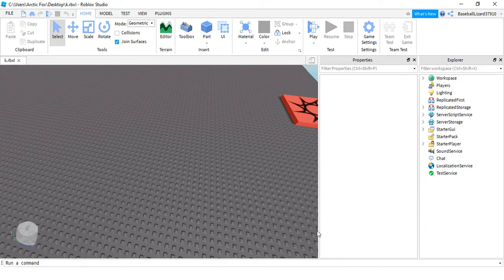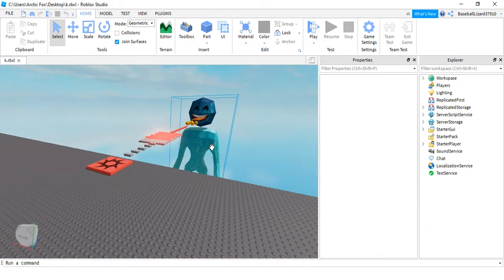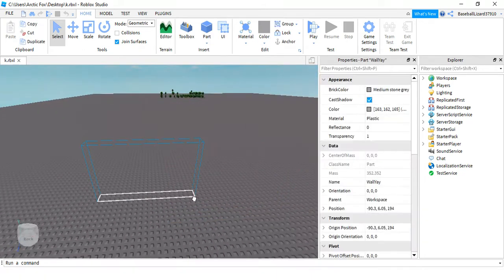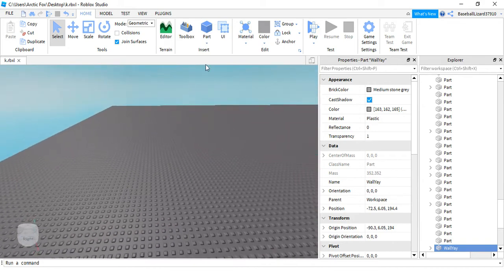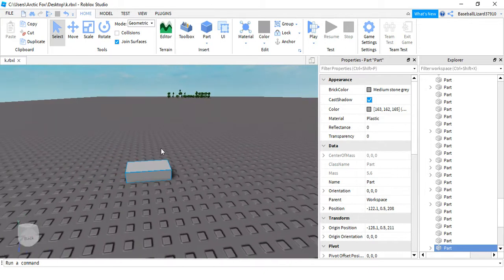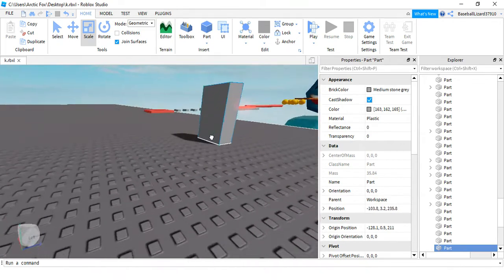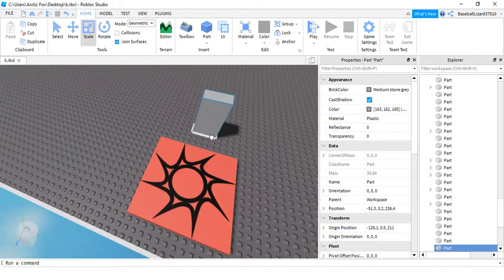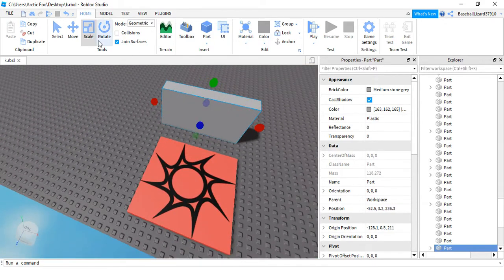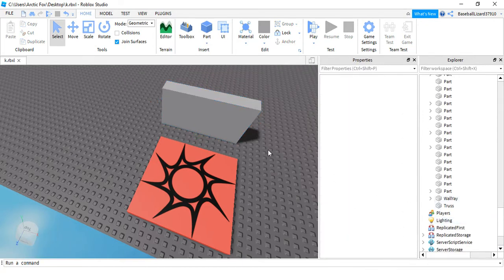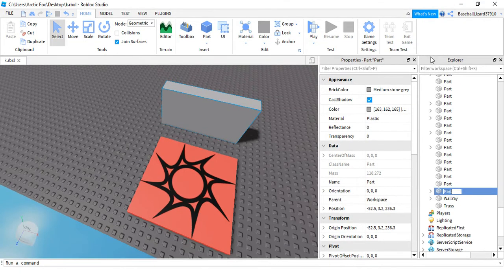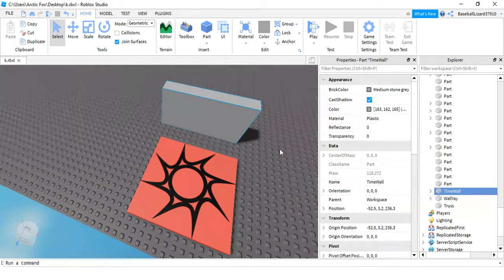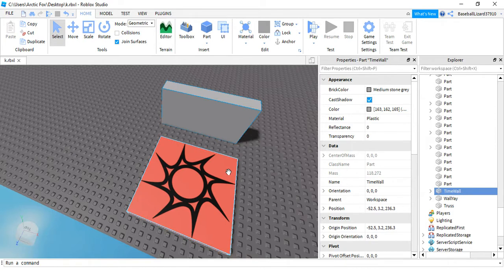Today I will be teaching you how to make your very own invisible wall. So what you want to do is add a part and size it up like that, and we'll put it right here. Alright, so we're making like a time wall that at first you can't go through it, but in like five seconds you can go through it.